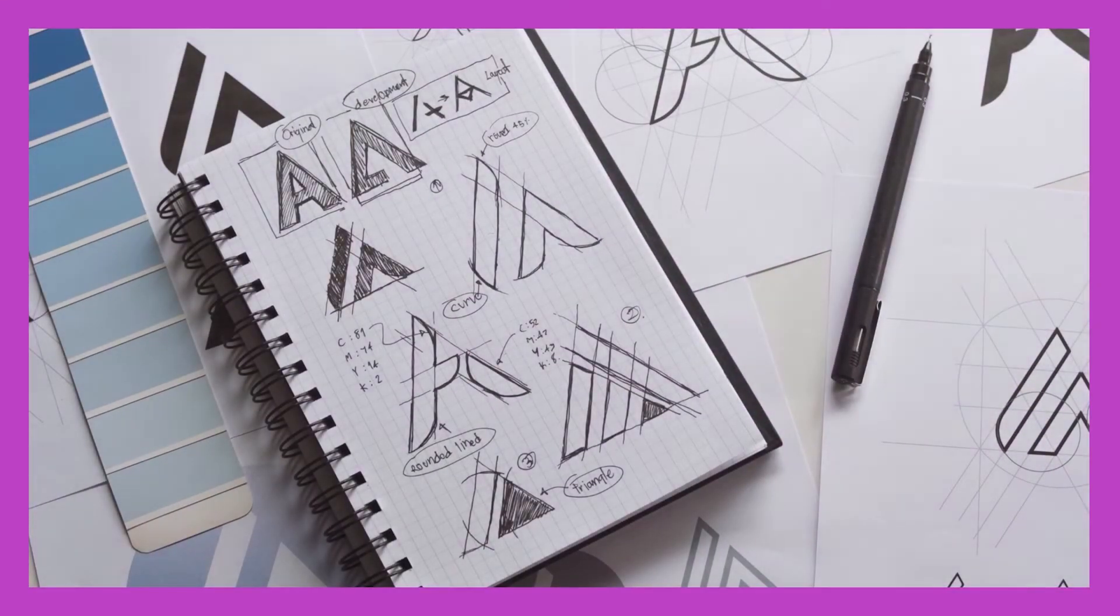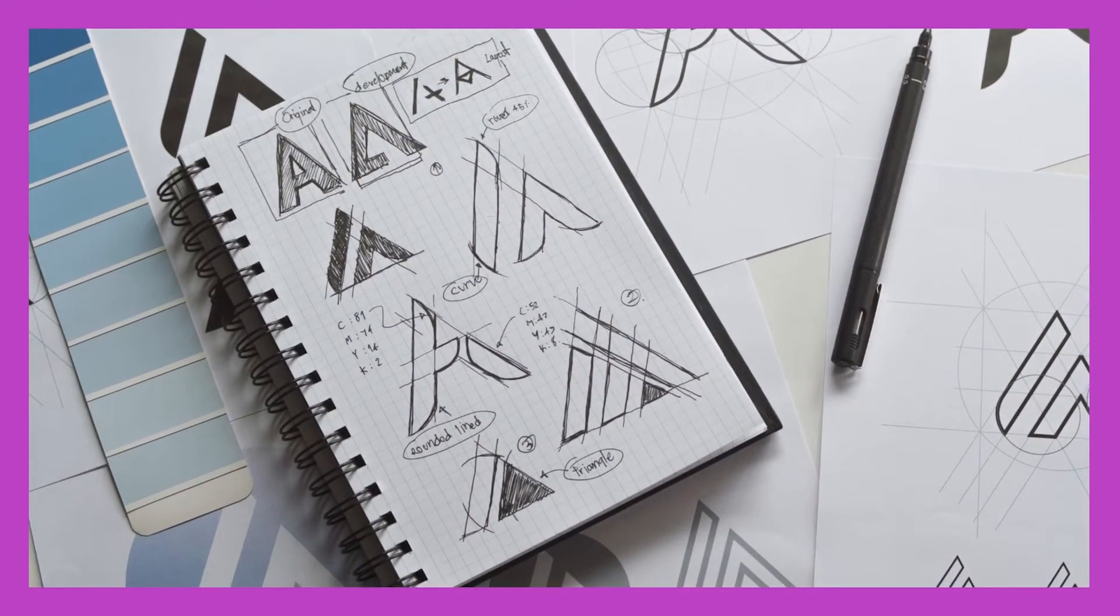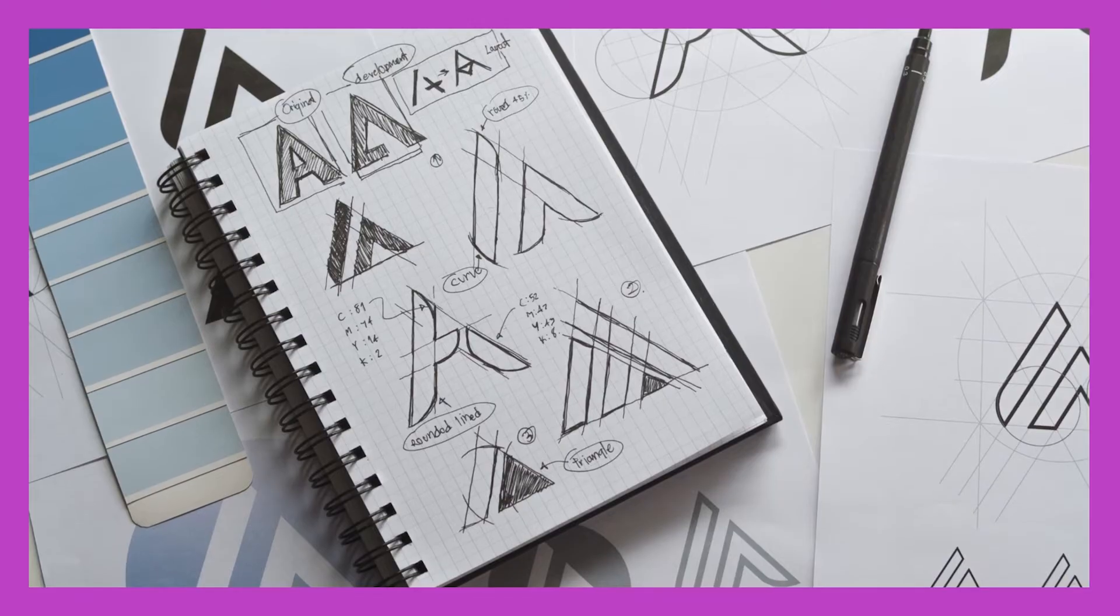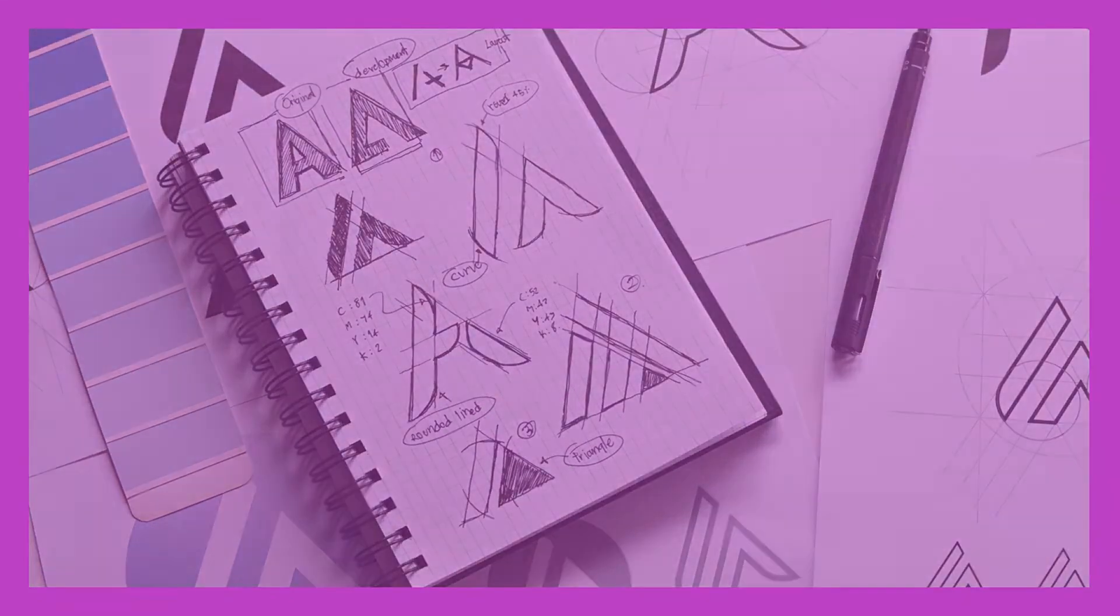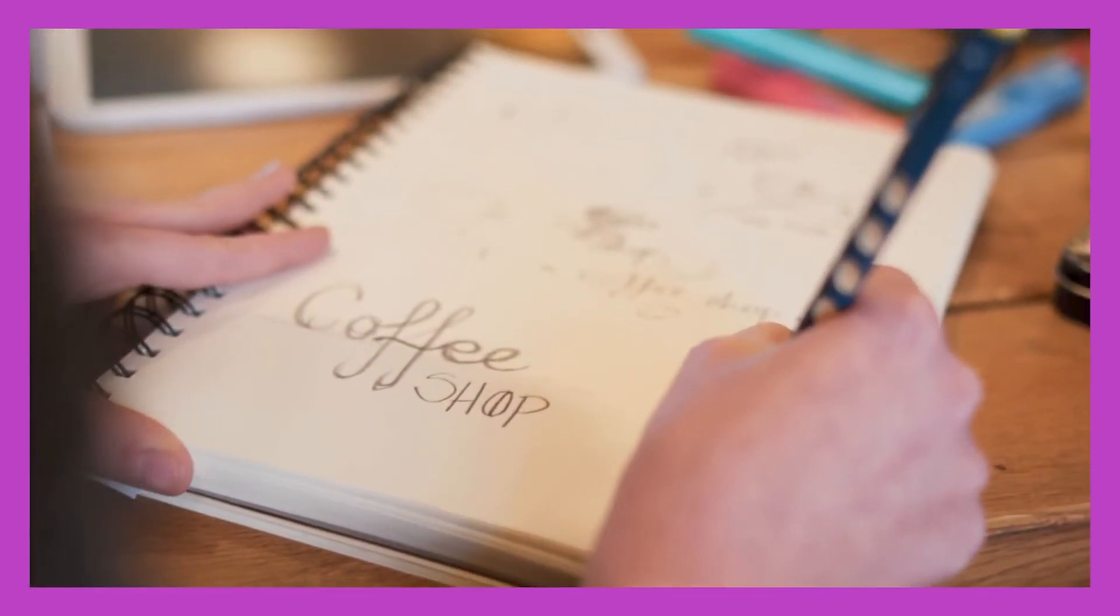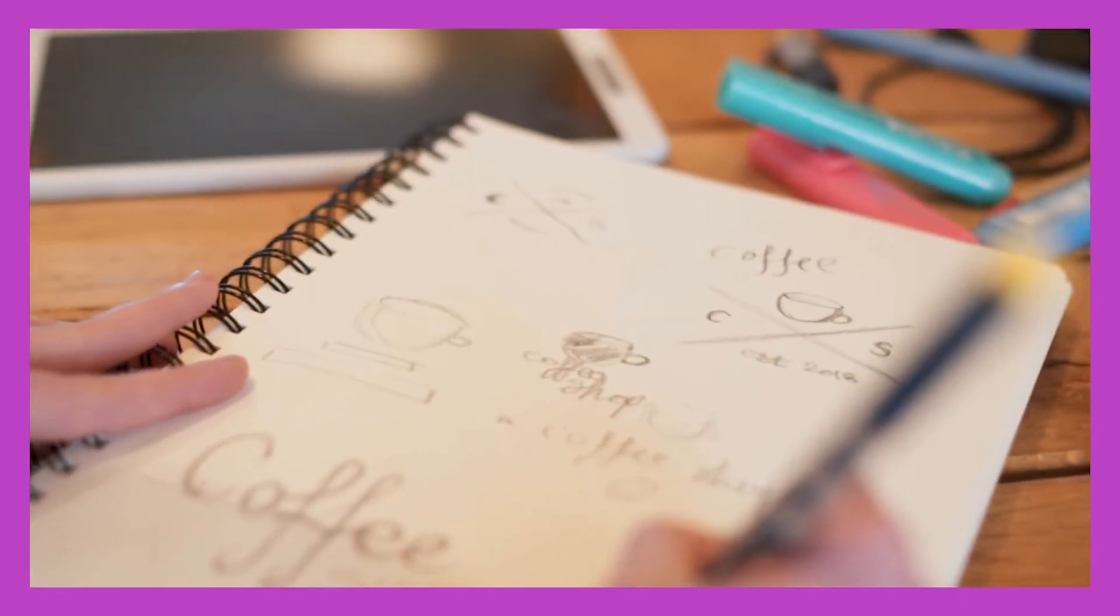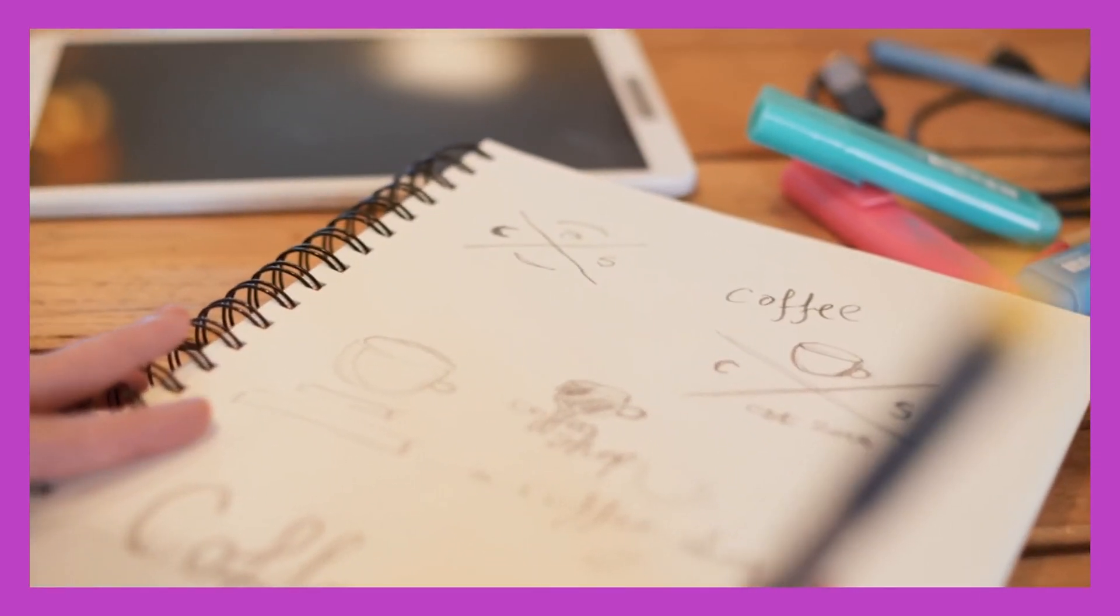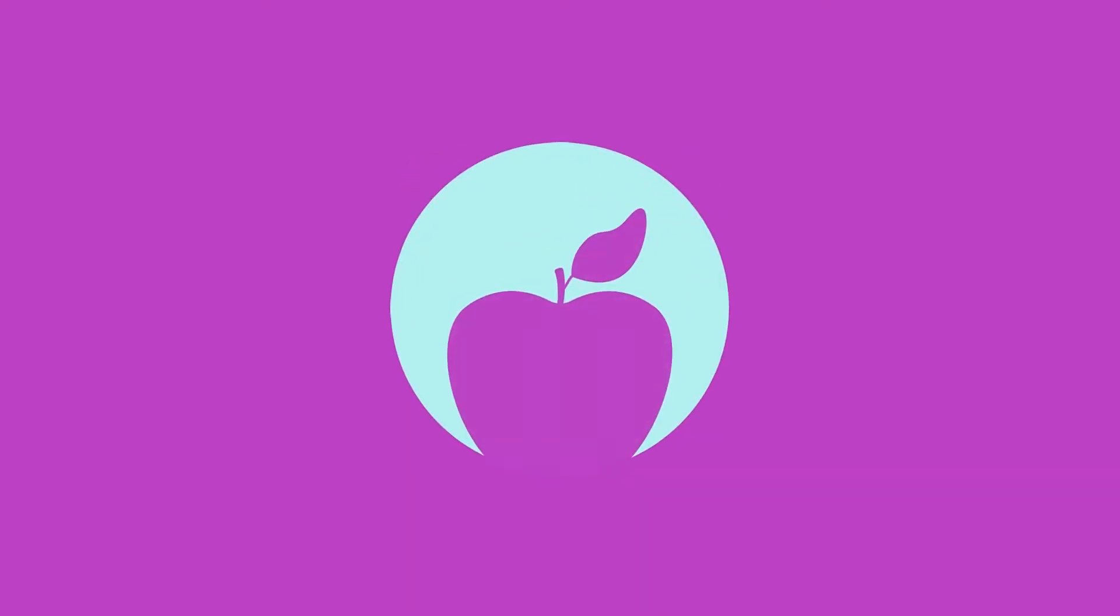Once you've sketched all the ideas in your head, challenge yourself and try different things. Have you focused on a pictogram logo? Try sketching a typographic option. Maybe a monogram works better. Work through gestalt principles like proximity, figure ground and continuity, looking for new and unique treatments of the idea.